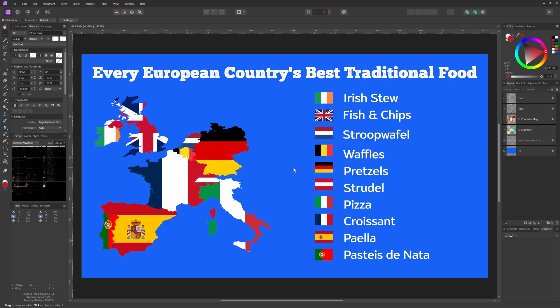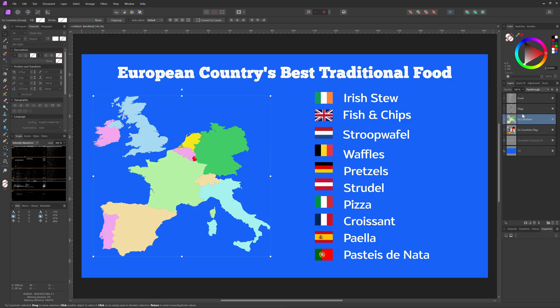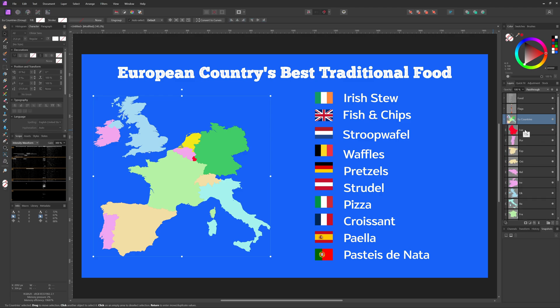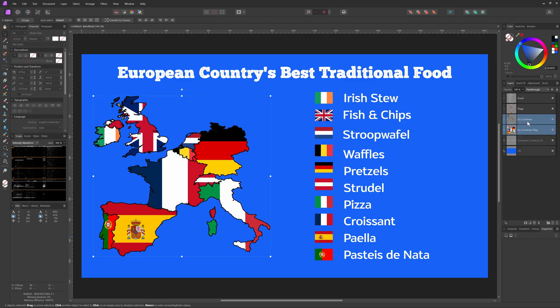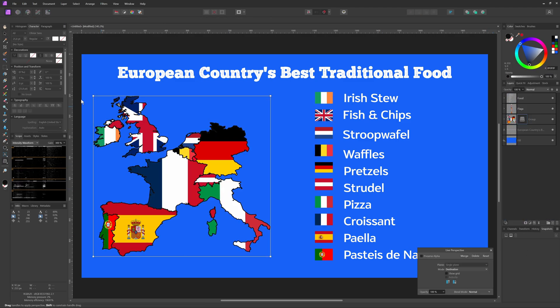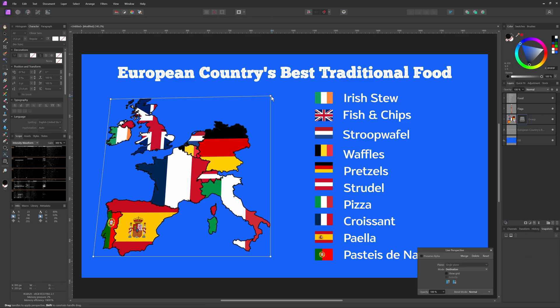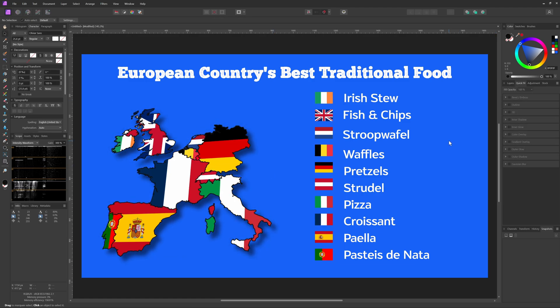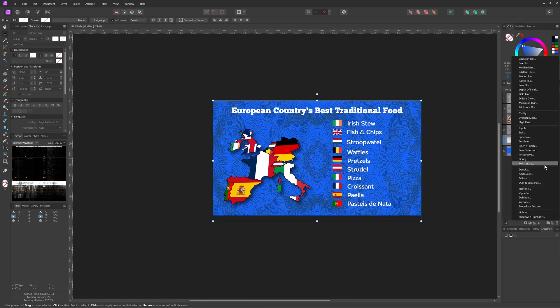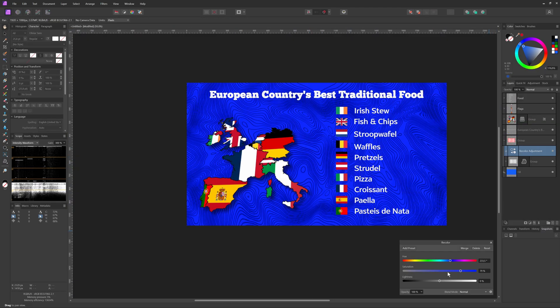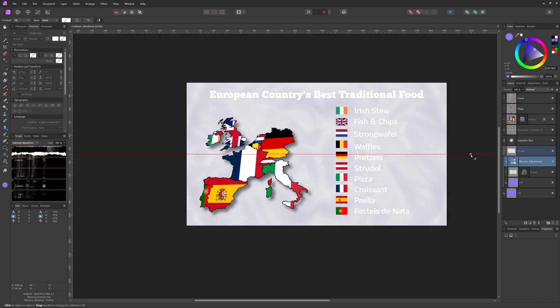Time for some fine tuning. First let's fix the title, then I'll use the copy of the countries group to draw the borders. Group everything, give it a nice perspective and a drop shadow for a bit more depth. Finally, let's add a background overlay and adjust the colors to get a nice composition.